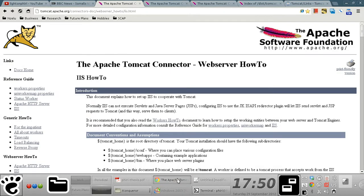Hello, so in this series of screencasts, I'm going to show you how to set up the Internet Information Services ISAPI Redirector Plugin that makes it possible for IIS to send servlet and JSP requests to a Tomcat web container.